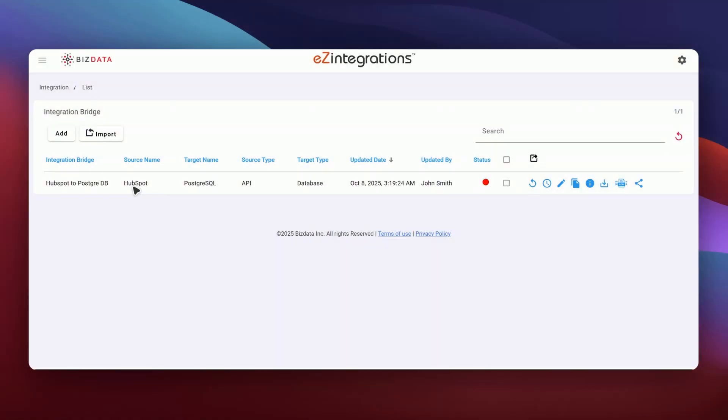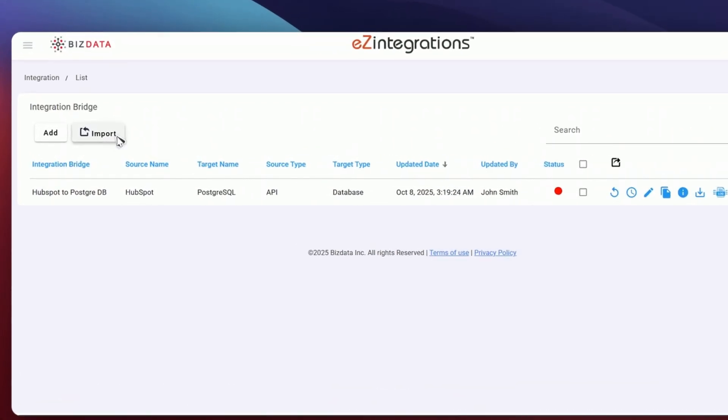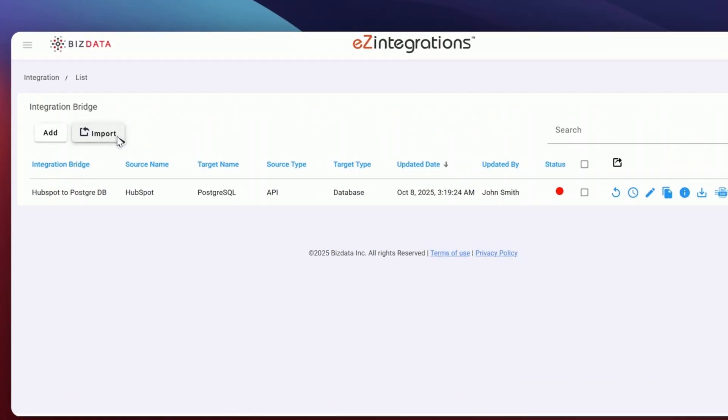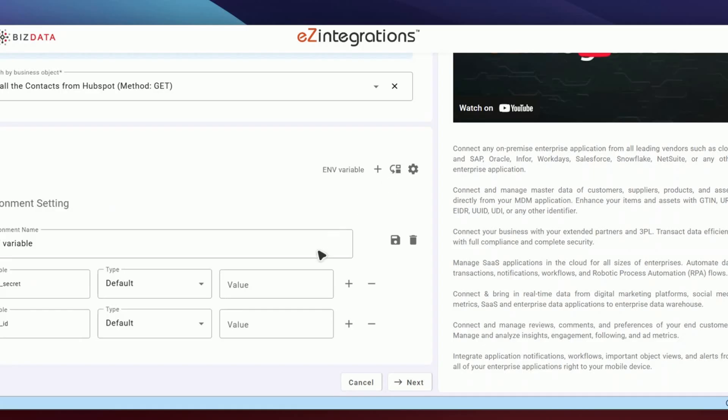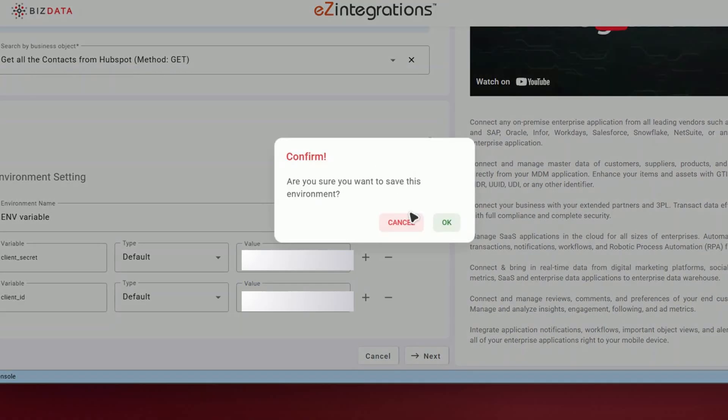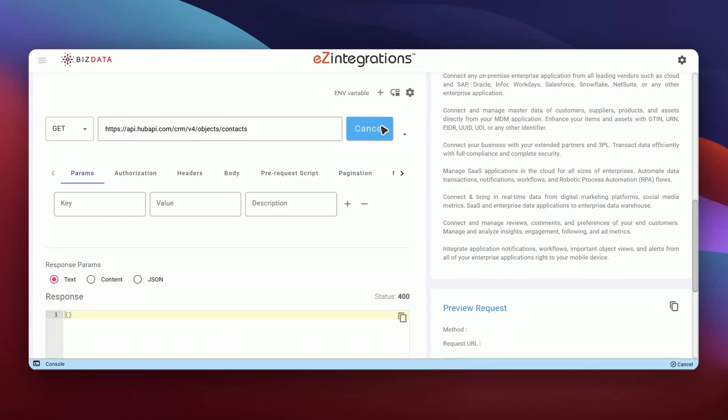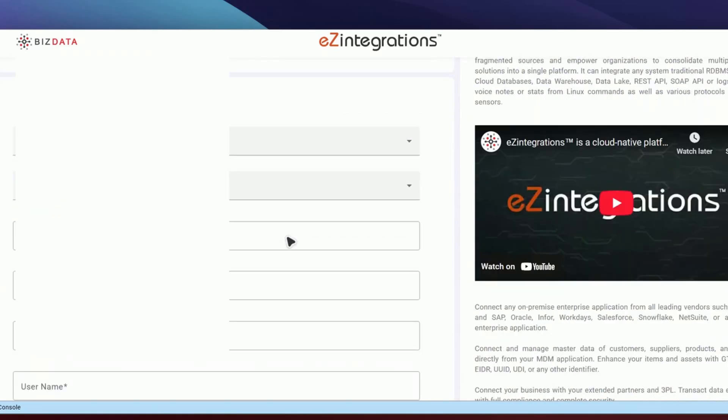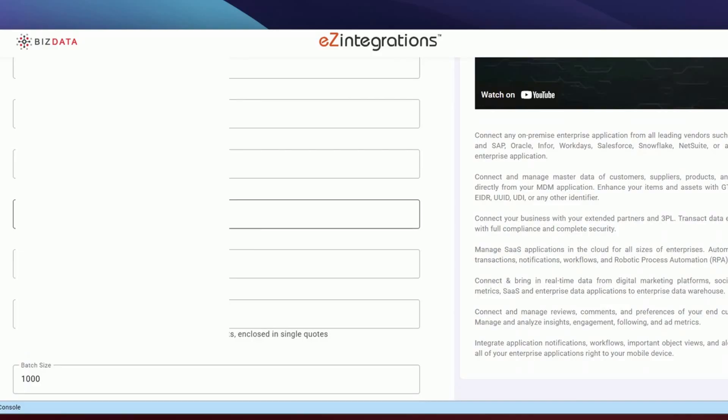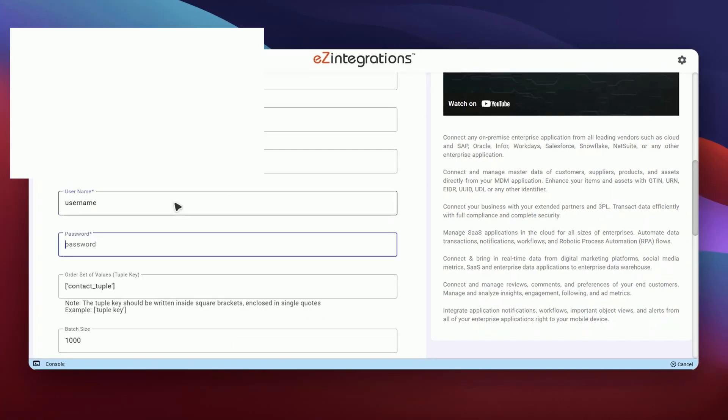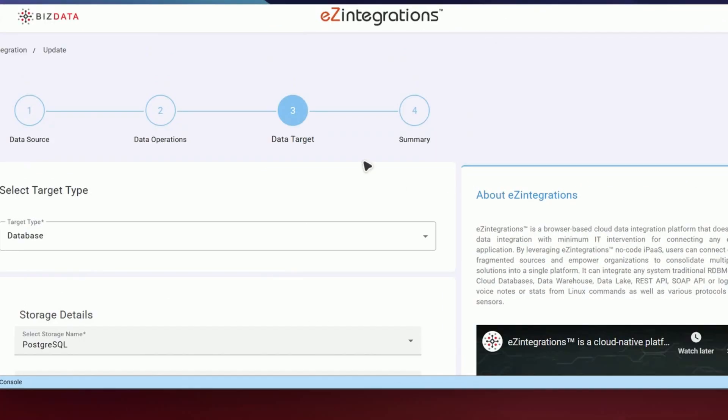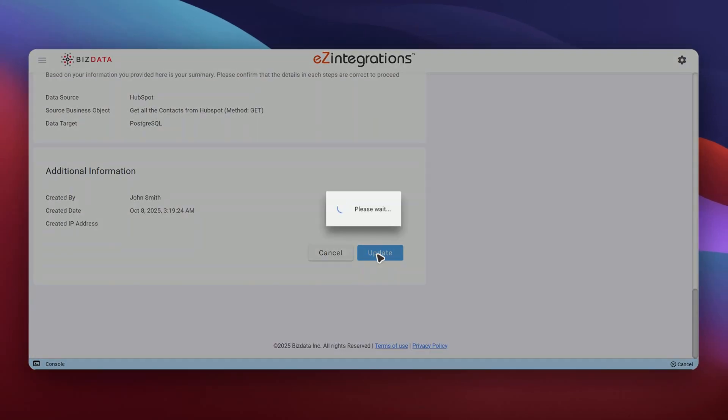From here, I'll import the pre-configured integration file that defines how data will flow between HubSpot and my PostgreSQL database. Once the file is uploaded, I'll enter the HubSpot client ID and secret that I just copied, followed by the PostgreSQL database credentials such as host, username, and password. After saving the configuration, I can easily start the integration service directly from the Ease Integrations UI.